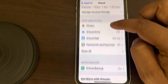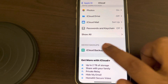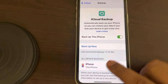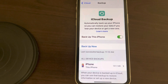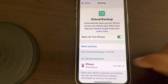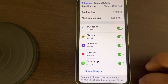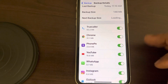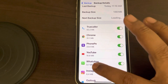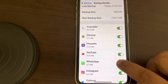Now locate iCloud Backup and tap on it. Here the backup of your iPhone on iCloud will be shown. Tap on the All Device Backup section, let it load, and you will see WhatsApp in the list. If it is not shown, tap on Show All Apps and find WhatsApp from the list, then turn it off.